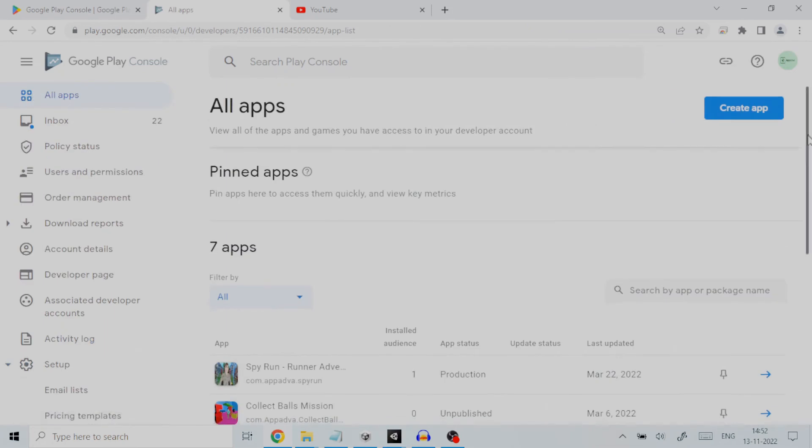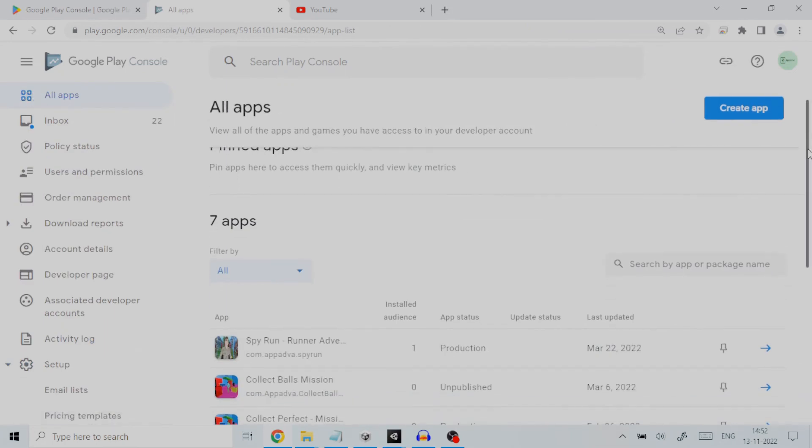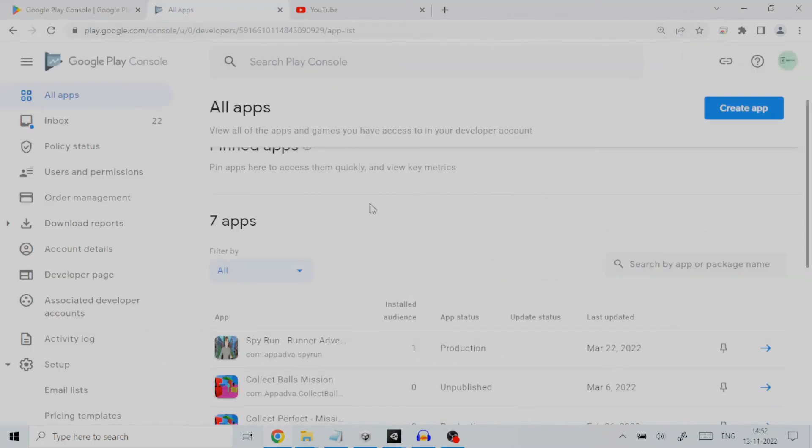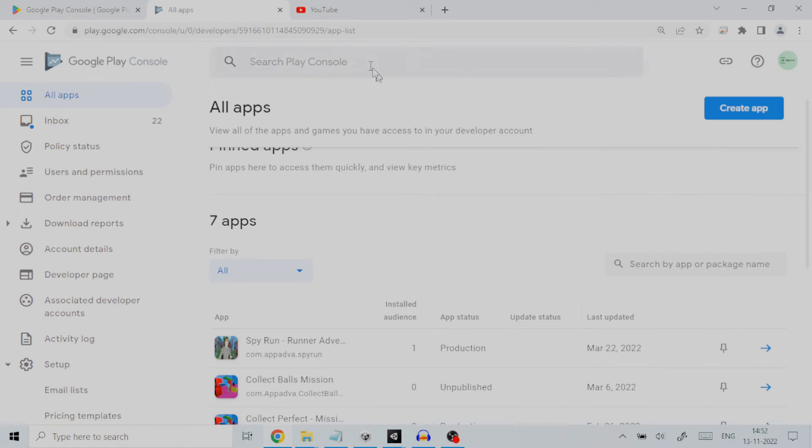Here are the steps we need to follow. First, log in to Google Play Developer Console. You can get its link from the description below. It is assumed that you have already created a testing track for your Android application. To set it up for internal testing, click on your application on the home page of Google Play Developer Console. As an example, here I have an application called SpyRun in production to which internal testing was already performed. So we will click on it.